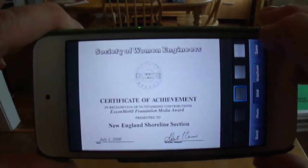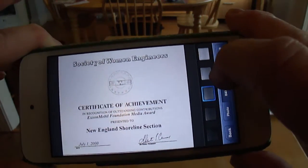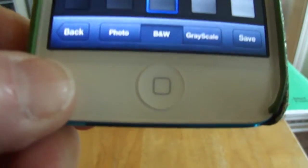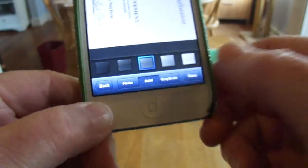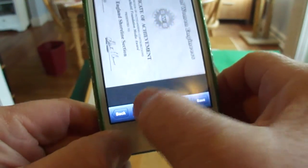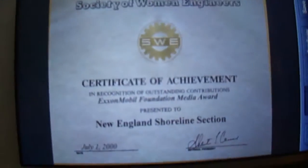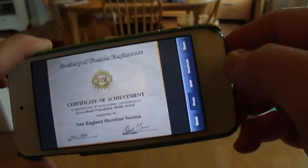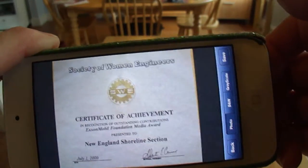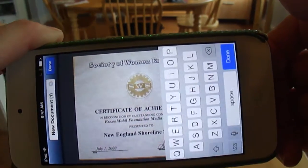You hit next and it kind of shapes it into a square. Then you save the document. It looks kind of fuzzy but you have options: black and white, photo, or grayscale. I'm going to try grayscale, and then photo — photo actually brings it in color.